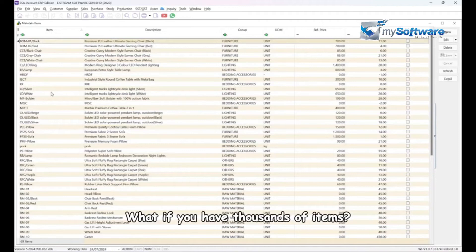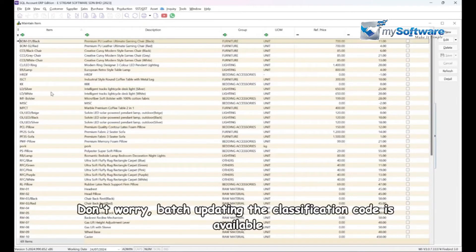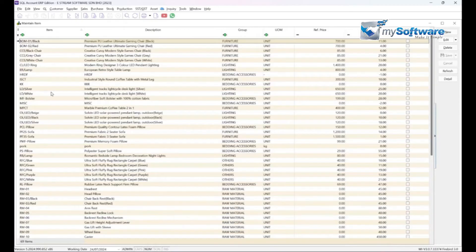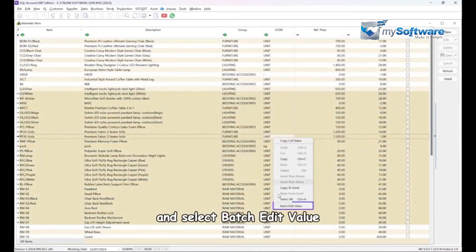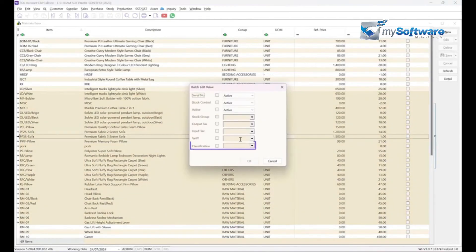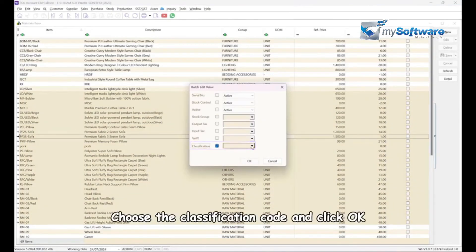What if you have thousands of items? Don't worry, batch updating the classification code is available. Simply highlight all the items, right-click, and select batch update field value.